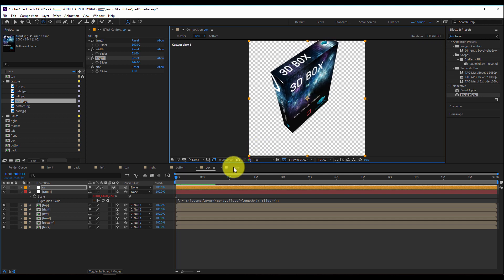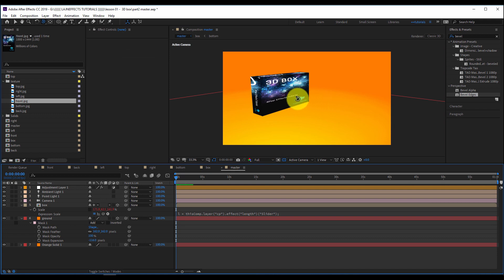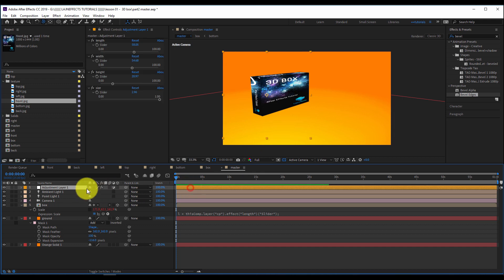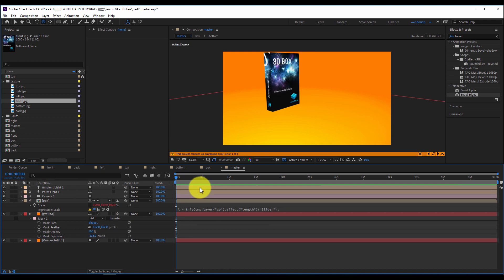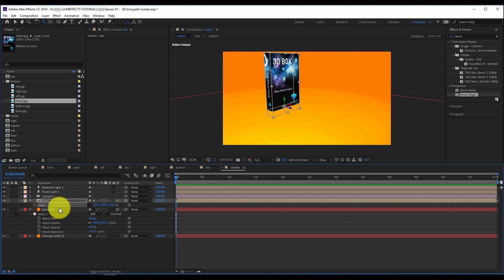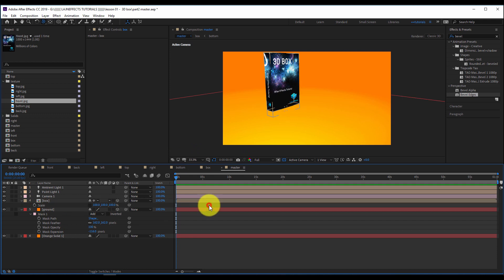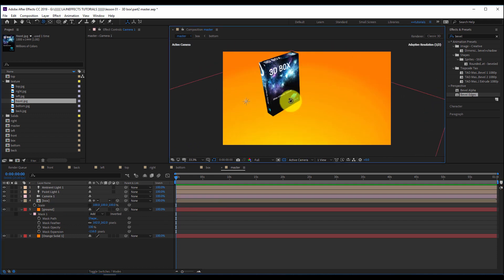Let's go to our master composition and check. I added a new control panel here to control the scale. Now I will remove this one — as you can see, I have an error here — I will remove the expression from here too. I will have my box that I can control from the composition itself, inside.